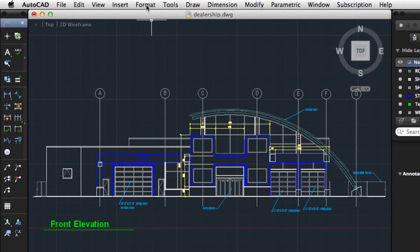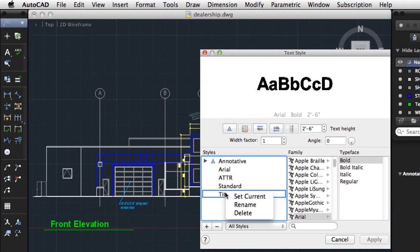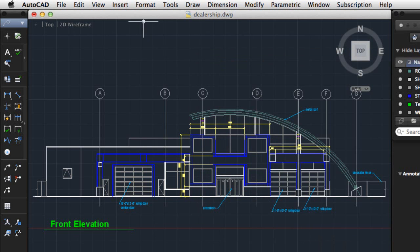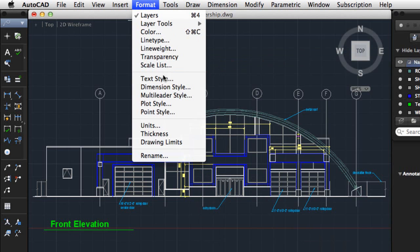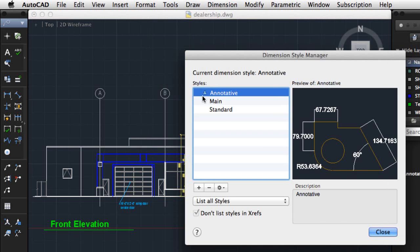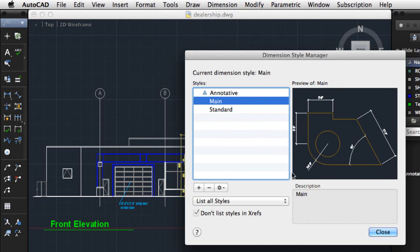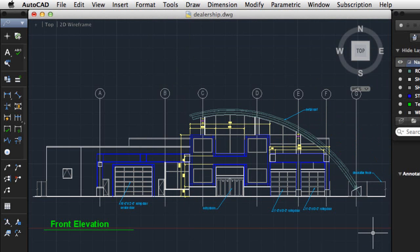From the Format menu, I'll select Text Style. I'll select the user-defined text style, Titles, from the Styles list, which contains both user-defined and default text styles. Now when I create text objects, they'll be assigned the Titles Text Style. From the Format menu, I'll select Dimension Style and select Main as the current dimension style. After defining which styles to use for text and dimensions, I'm ready to annotate my drawing.